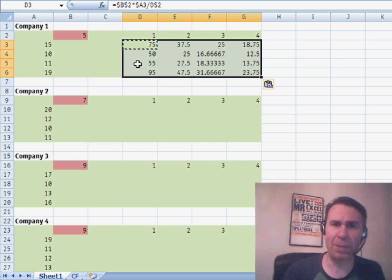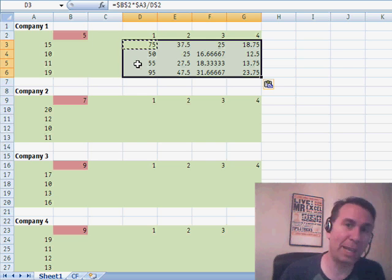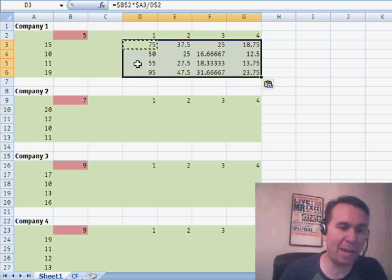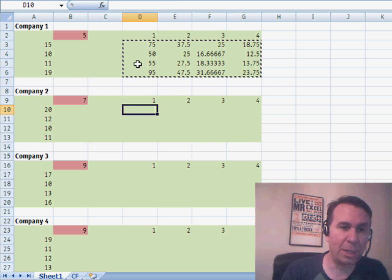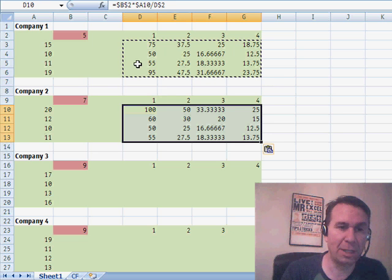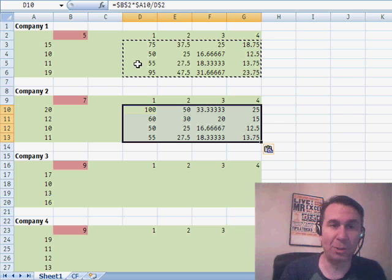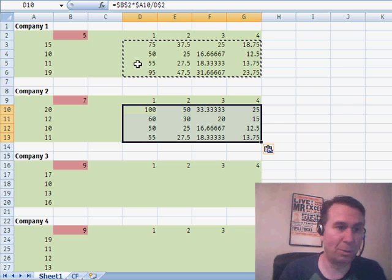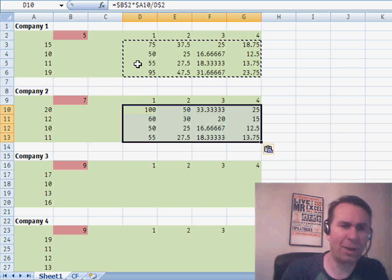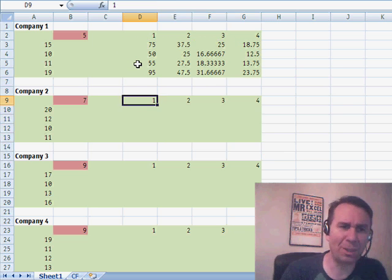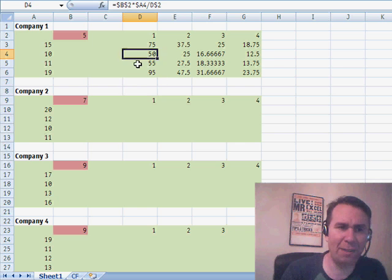But now the problem is if we had to copy that formula down, because those dollar signs are hard-coded into pointing to, for example, B2, it's going to be the wrong formula. All right. So I have a solution for this.